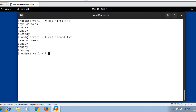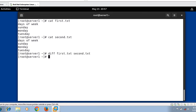Let's compare the content of these files using the diff command: diff first.txt second.txt. The output confirms that both files are identical — no difference found. Now let's make some changes in first.txt. I'll add a dot at the end of the first line to see what happens.